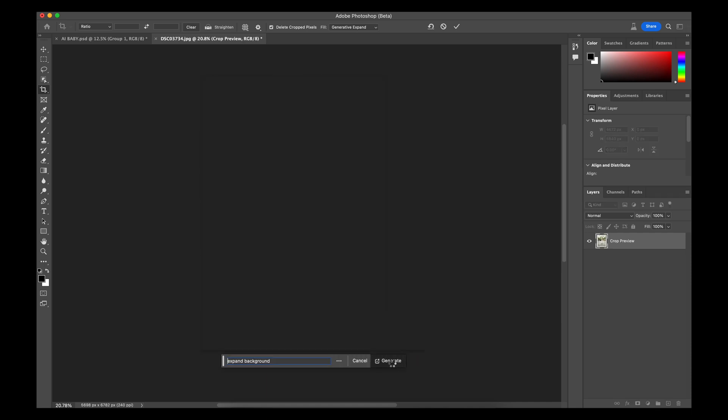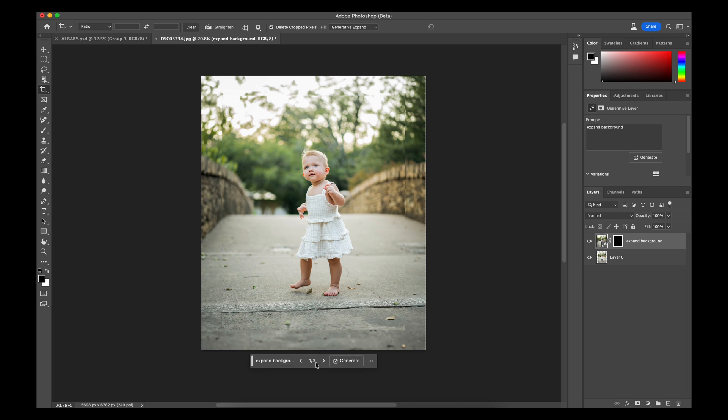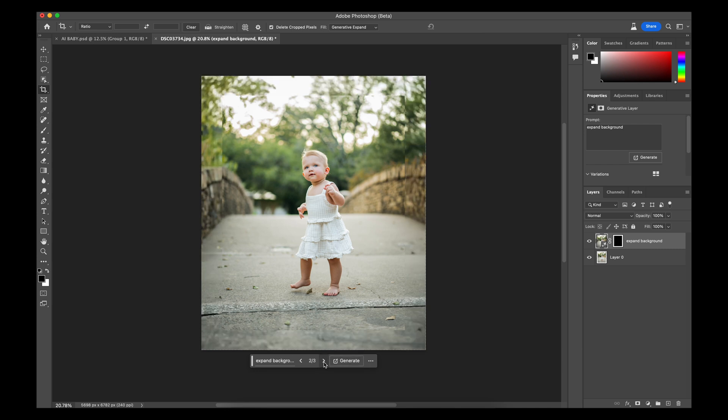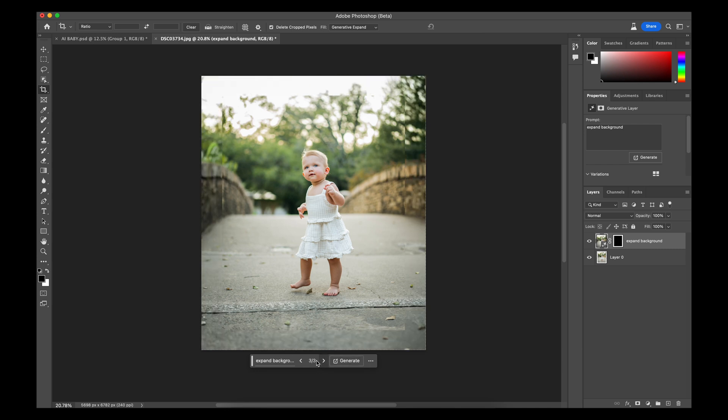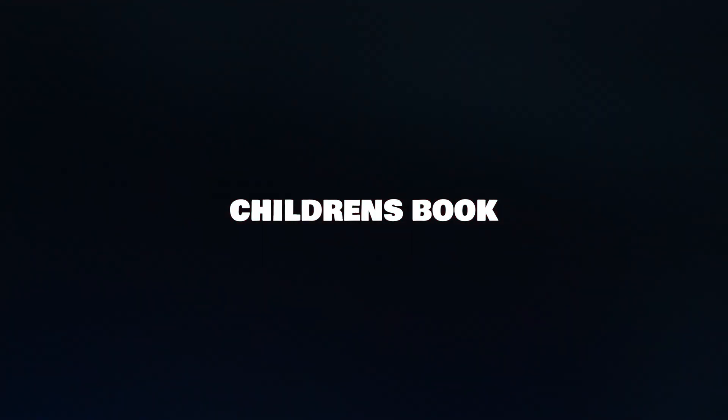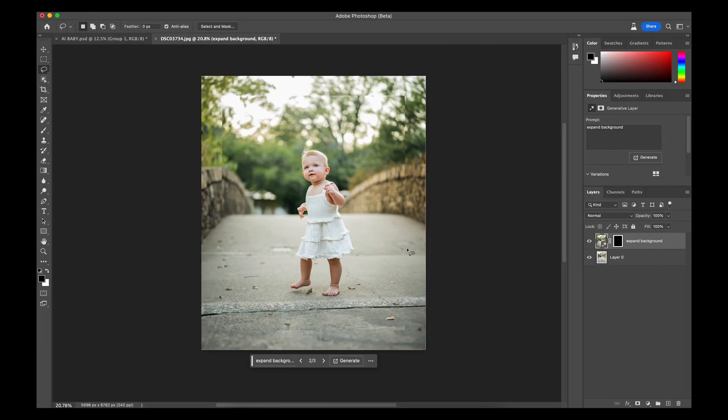Hit enter and boom — it already gives us some options we can select from. I think these are all good. The only thing I want to add into this photo is some children's elements — maybe a children's book or two, a little teddy bear, maybe some butterflies. We're going to go to our lasso tool, select the areas, and type in what we want to add. You want to be pretty specific on what you want to add.